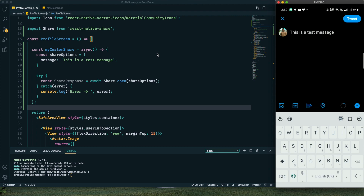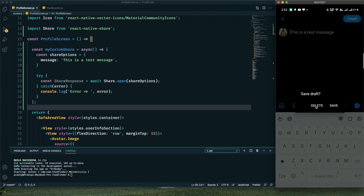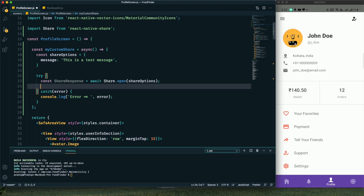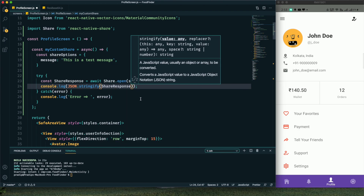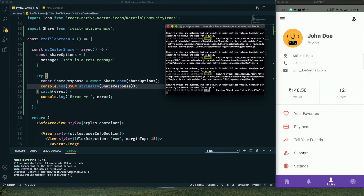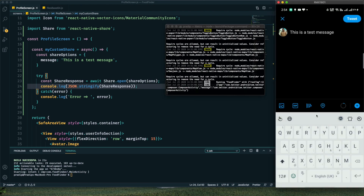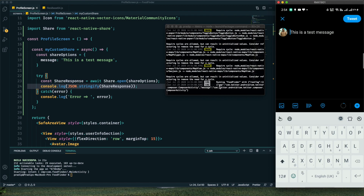We can also use the `shareResponse` to determine which platform the user chose to share content. I'll do a `console.log(JSON.stringify(shareResponse))`. After selecting the Twitter app, the log shows `app.com.twitter.android`, letting us identify that the user is sharing via Twitter for Android.